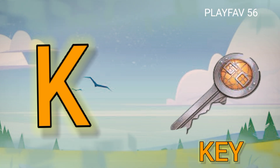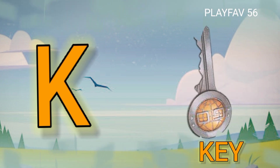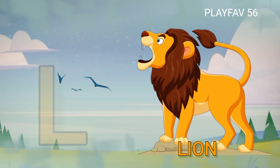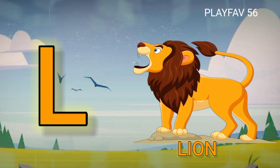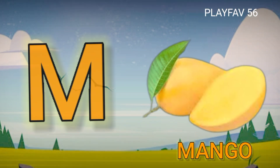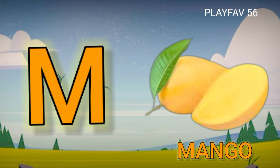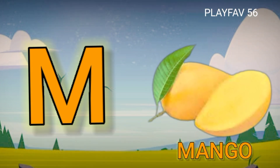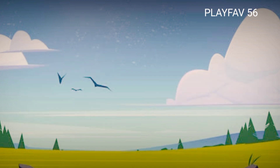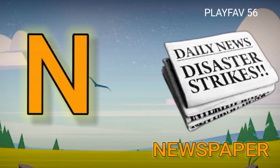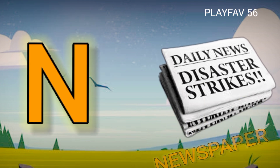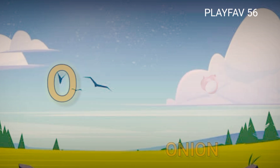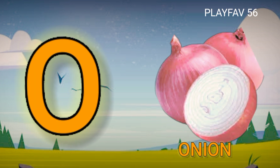K for Key, L for Lion, M for Mango, N for Newspaper, O for Onion.